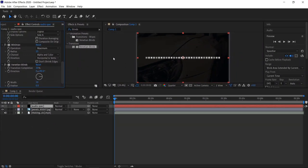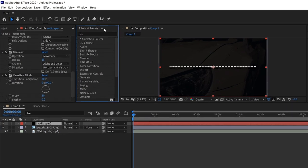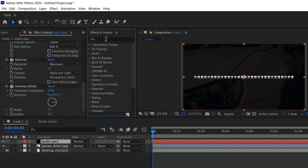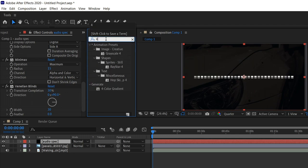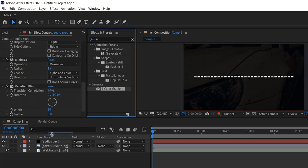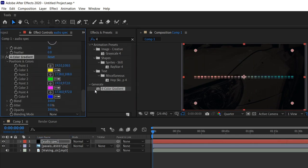So now we have the blinds, we're going to move on to the next one, which is the gradient. To create that you type in 4, and you'll see something called 4 color gradient. Get yourself this and drag it into the same layer.